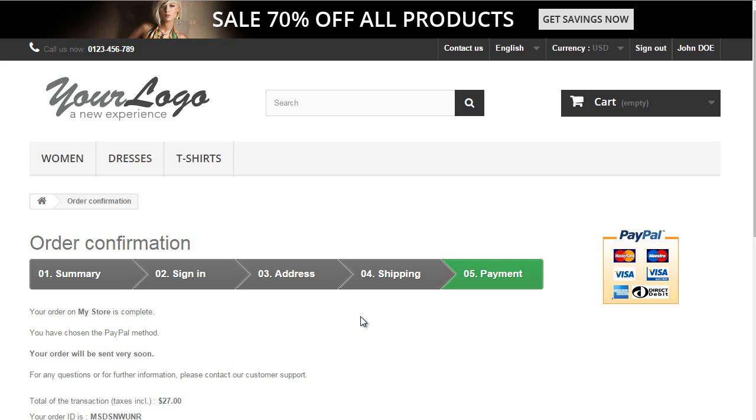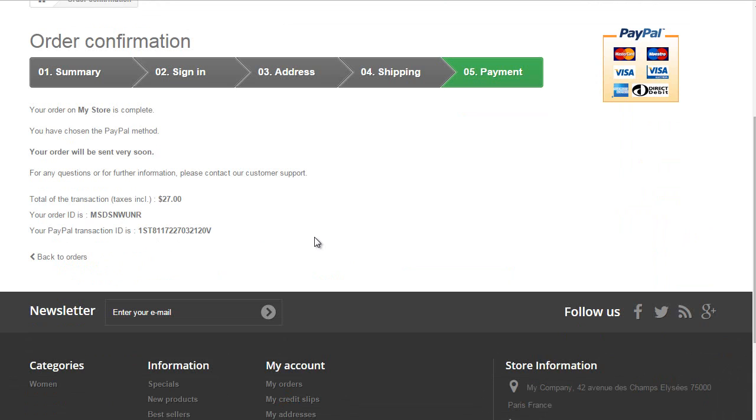Great, it worked! So you can see it was pretty easy to set up a testing environment with PayPal in PrestaShop.